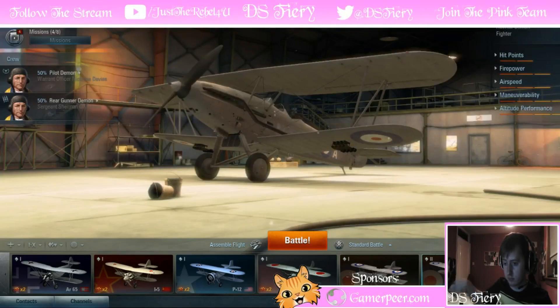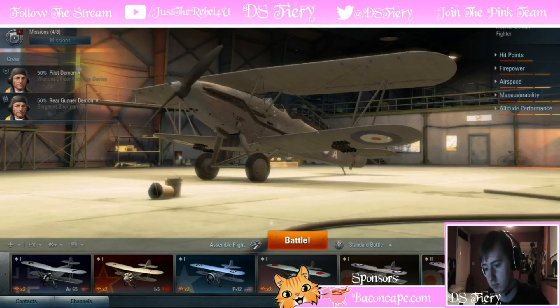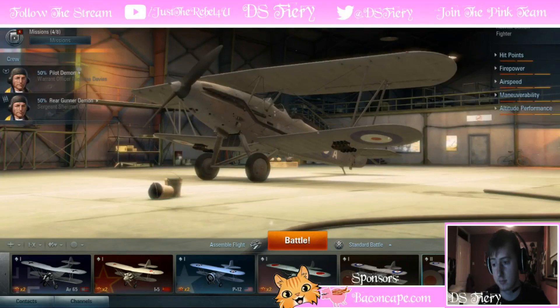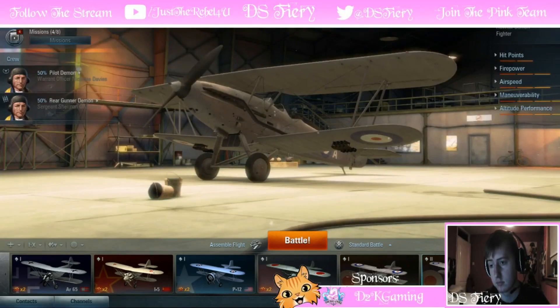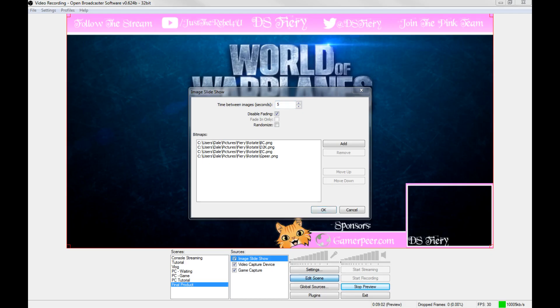Obviously however long you want it between the switch, that's down to you. That's in the preferences. As I said to you guys, I've got it set to about five seconds normally. You can see there I've got it set to five seconds, but that is completely your preference.